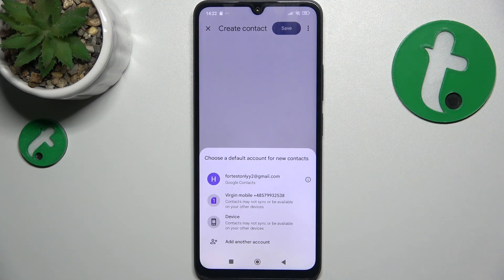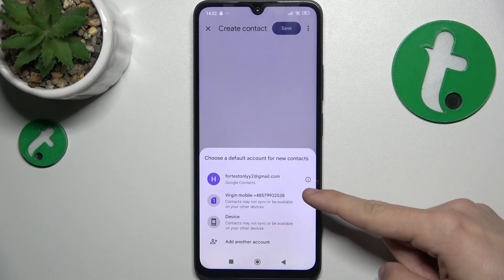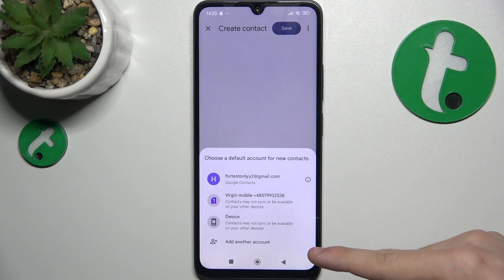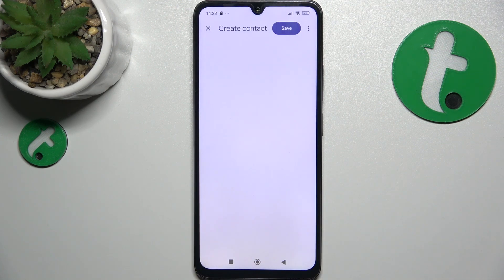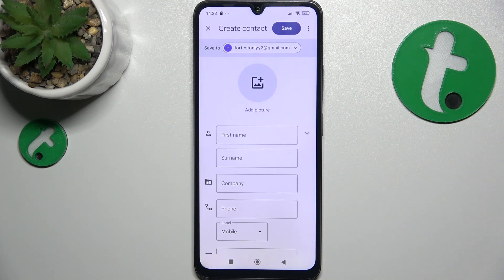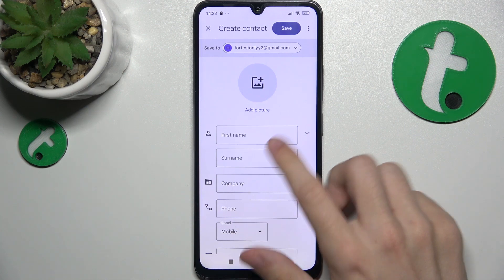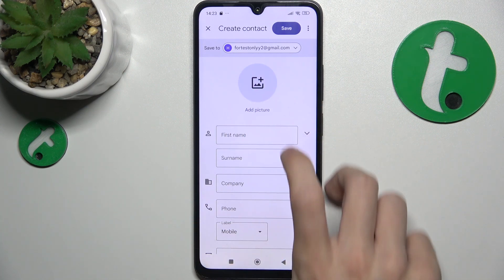Then you can choose where to save the contact. You can save it to Google Contacts, to your SIM card, or to your device. I'm gonna save it to Google Contacts on this Google account.